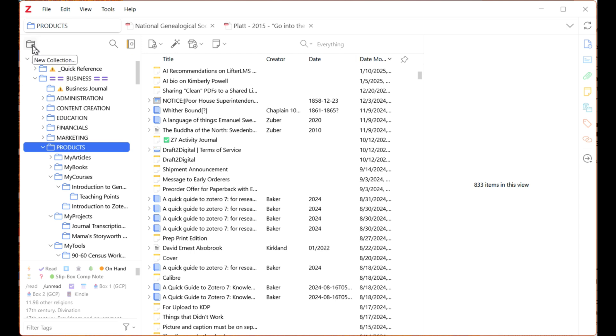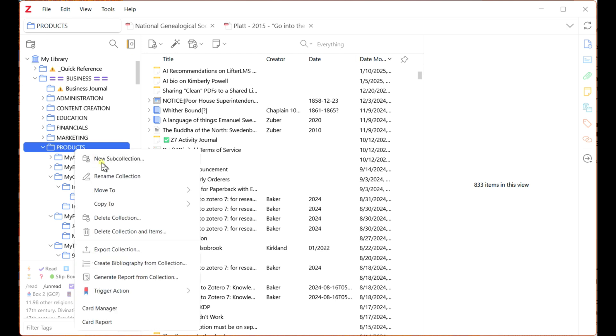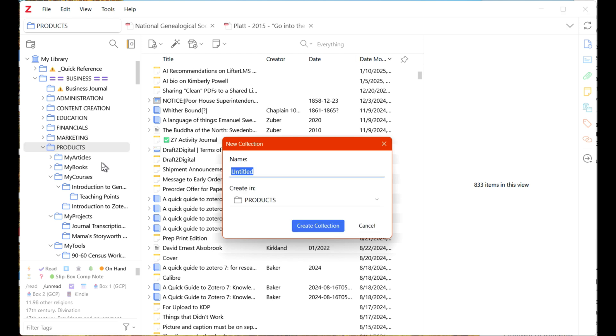To create a sub-collection, you may use the icon above My Folder or right-click on the folder you'll be putting the new sub-collection into. Type a name for the sub-collection and choose Create Collection.